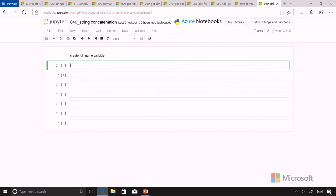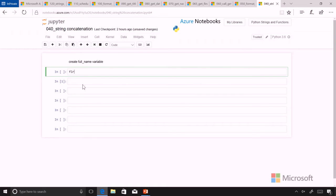Let's start building our program and build a full name variable using string concatenation. We'll create a name variable and just name that first, and we'll set that to Alten.